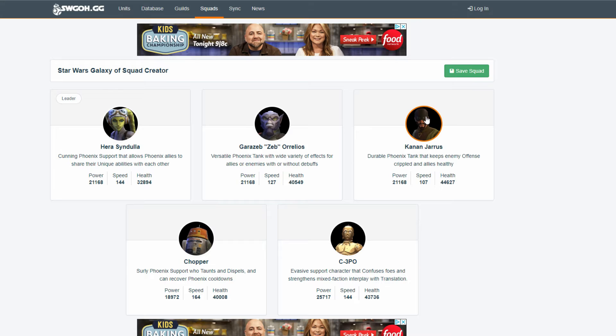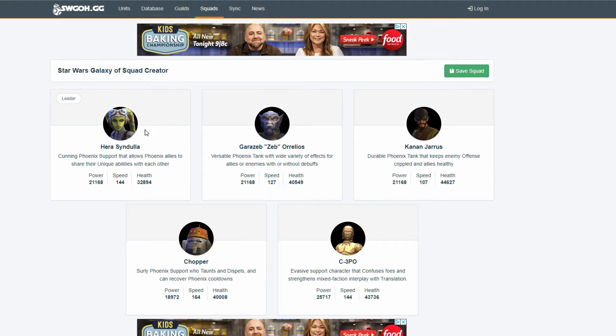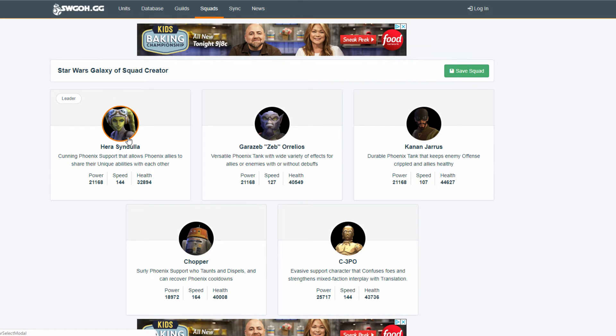So, it may be a while before we get to actually see this. But, I can see like these three coming in. Or, these four being the main characters. So, Hera, Zeb, Kanan. Kanan for the counters. So, there's another counter chance effect. Like, 3PO won't counter. We lose that.